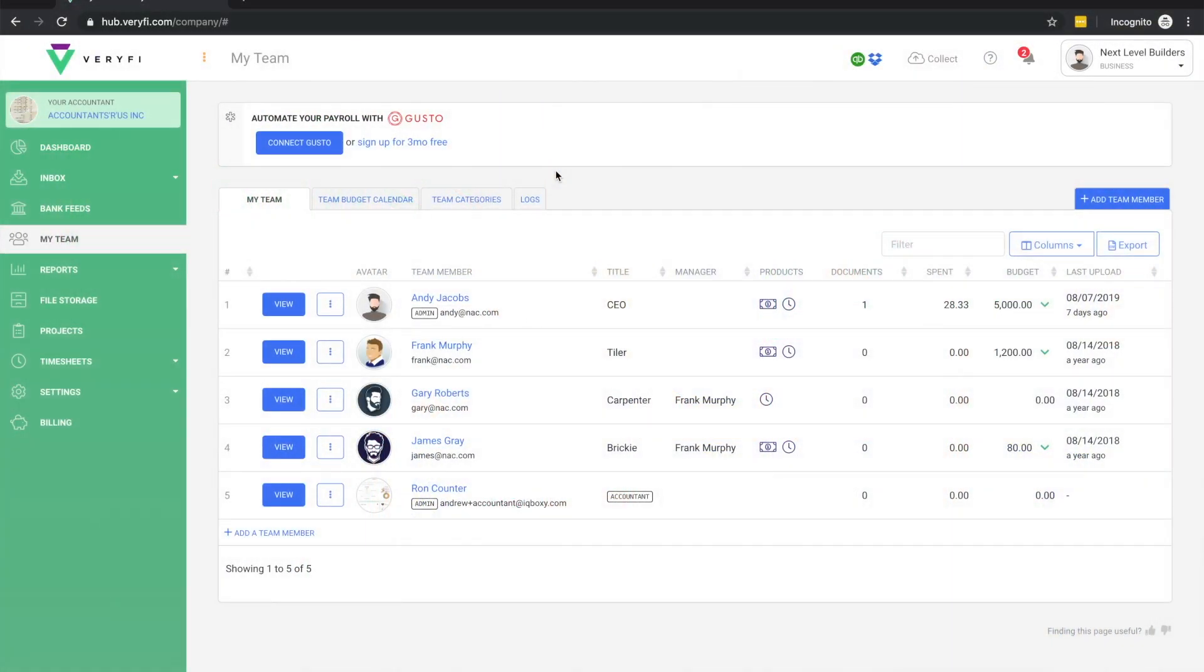In this video we'll be looking at teams in Verify. Teams are particularly useful for companies that have employees or contract workers that either make company expenses or need to track their time against projects.